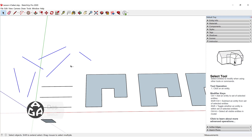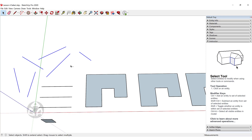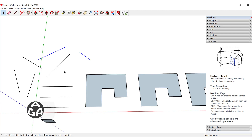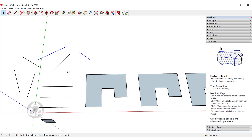What if we want to deselect any object that is selected? We could use Ctrl plus Shift, and this will show a minus sign on the right of the cursor, and now you can click to deselect any of the selected objects. If we hold Shift, this will show a plus and minus sign on the right of the cursor, which will add and remove selected objects.